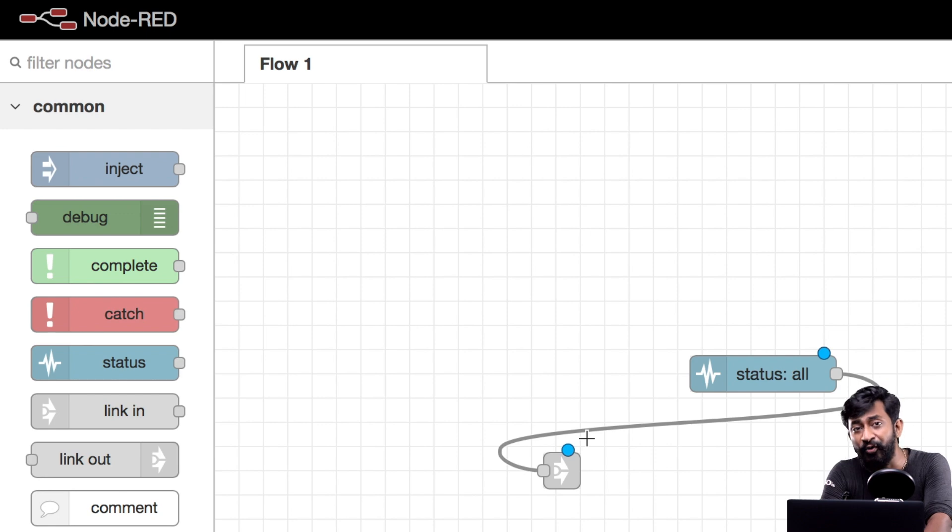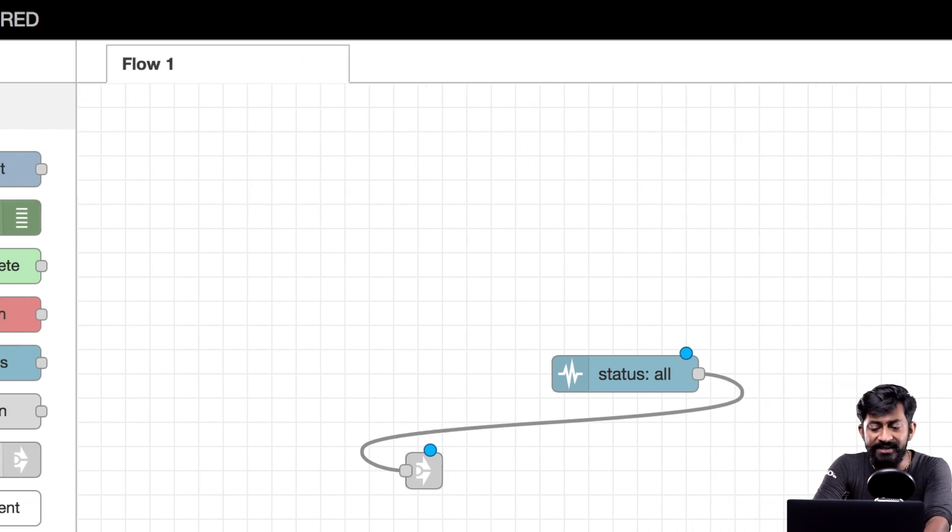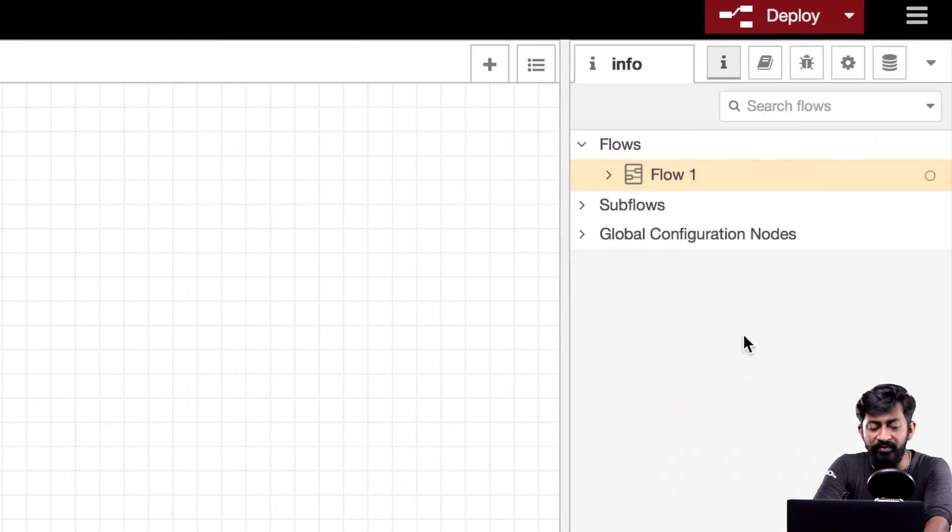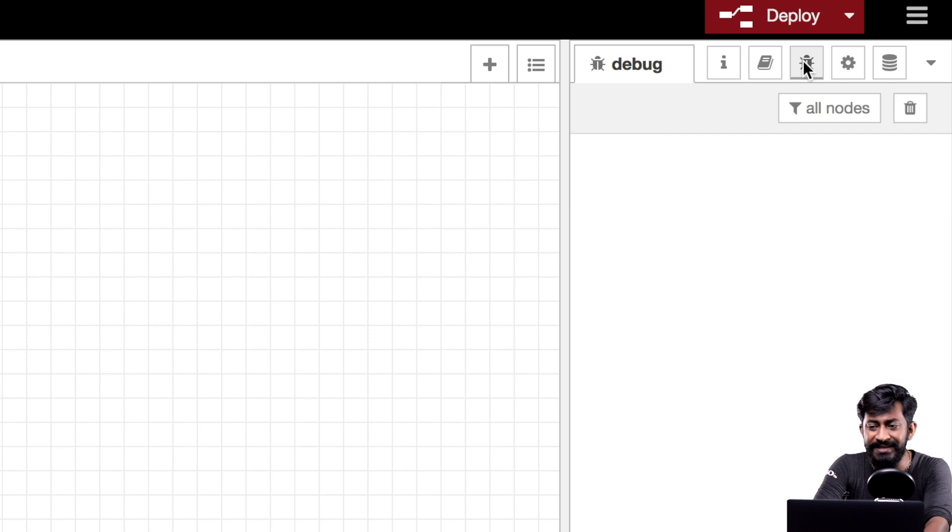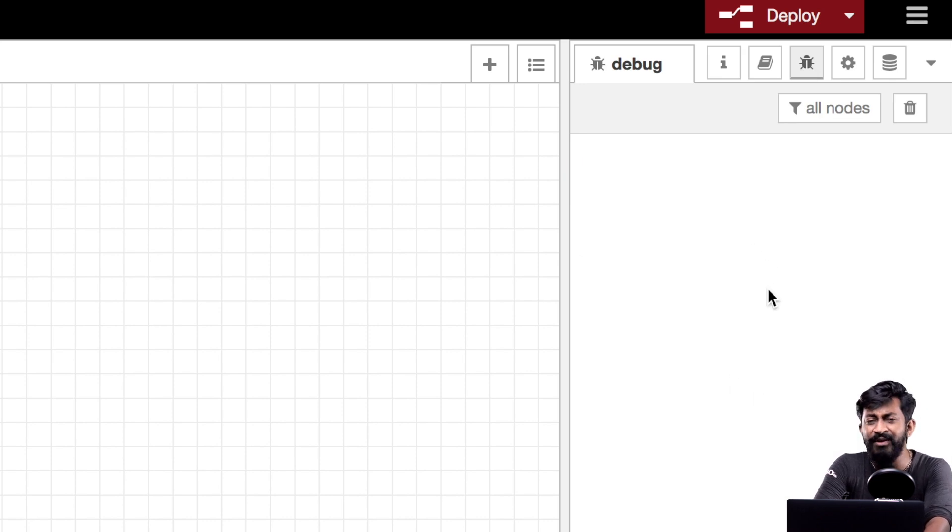We can add multiple nodes, connect them with each other and these nodes with the connection is termed as flow in Node-RED. And on the right hand side we have the output window where we can see the debug messages and all other information regarding several nodes that we will see at the time of making of the project.